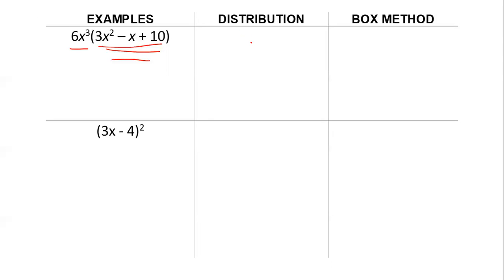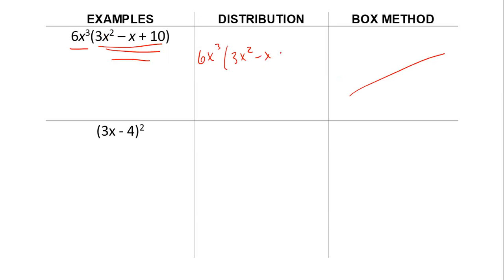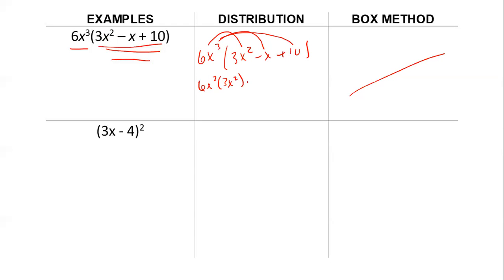The first way is just simple distribution. The box method isn't really necessary for this one, so we're going to use distribution. We have 6x cubed times 3x squared minus x plus 10. Distribution means I'm going to multiply each term by 6x cubed. So I have 6x cubed times 3x squared, minus 6x cubed times negative x, plus 6x cubed times 10. So 6 times 3 is 18, and x cubed times x squared is x to the fifth.